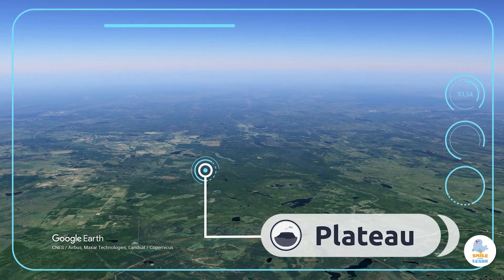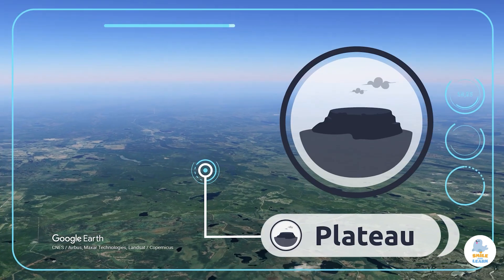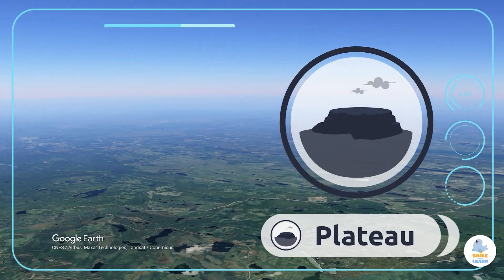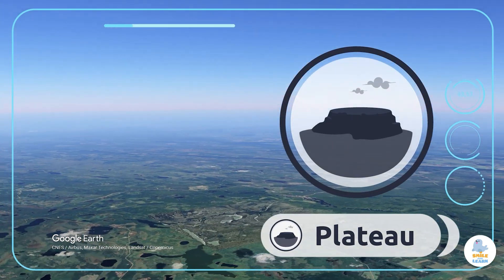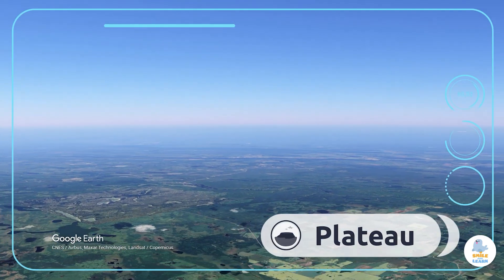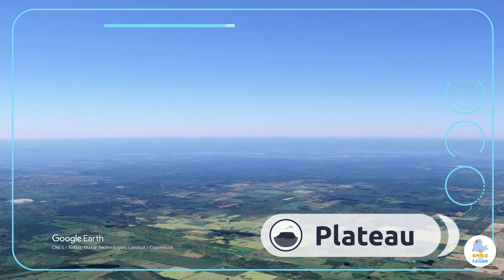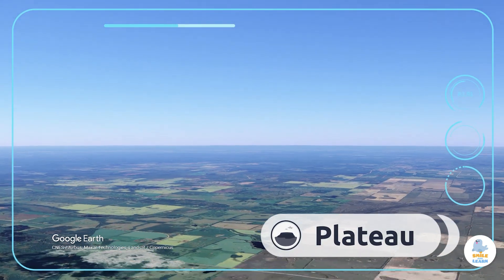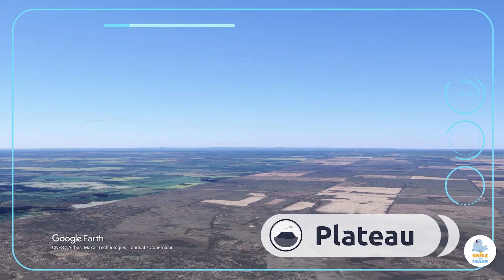Plateau. A plateau is a flat area of land high above sea level. This is the Missouri Plateau in North America.